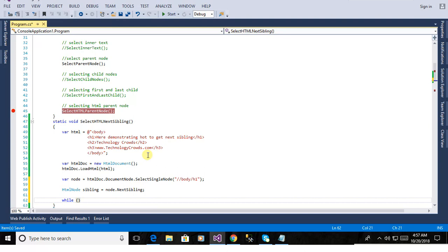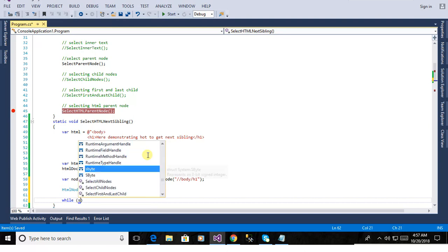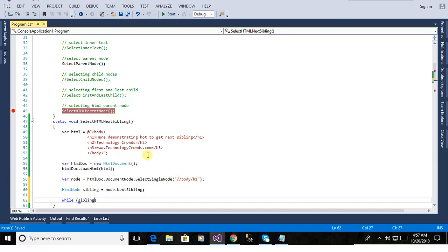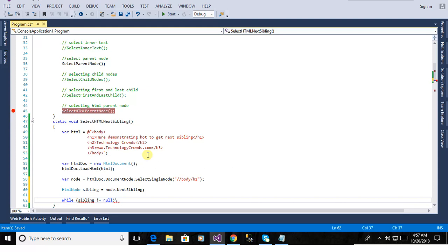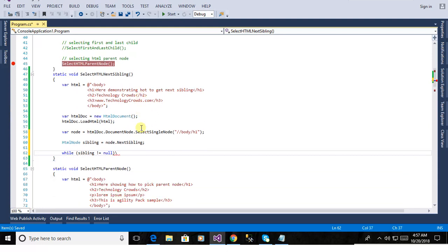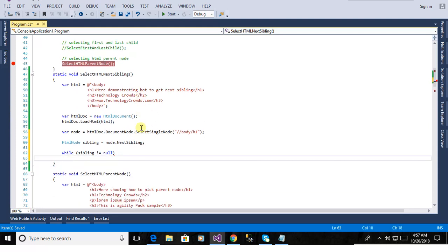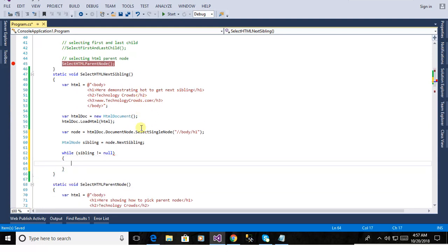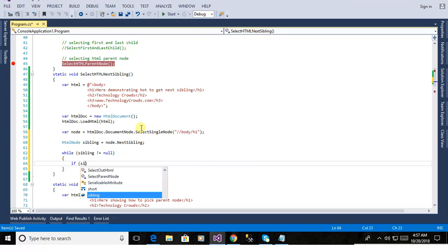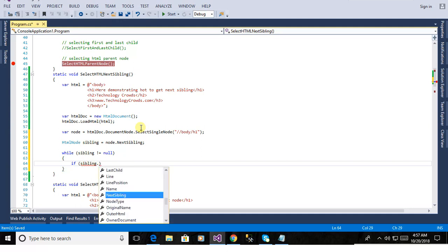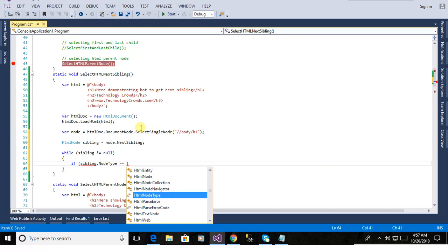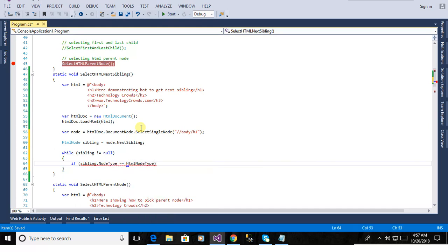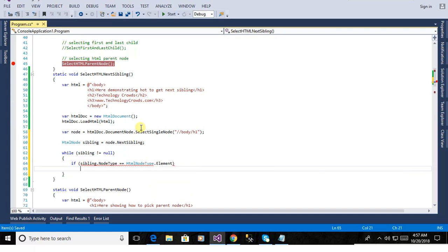It should list only the two h2 and h3. Here is defining html node sibling. node dot next sibling will pick the next immediate sibling from the node. Here we will check the siblings should be the element only. node dot node dot element.